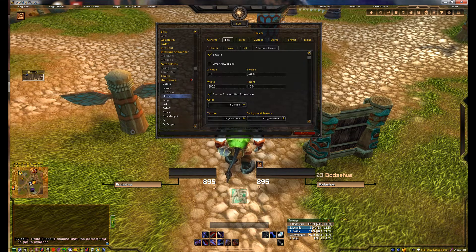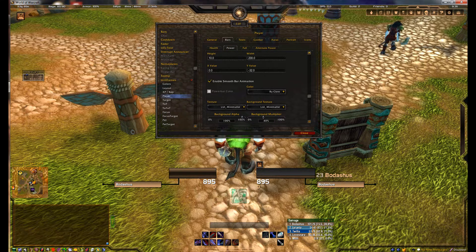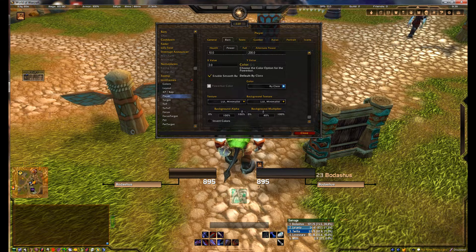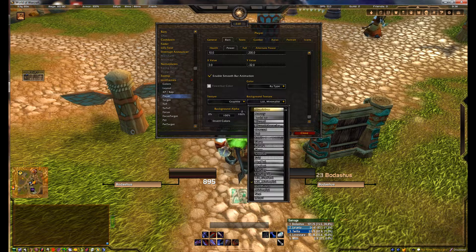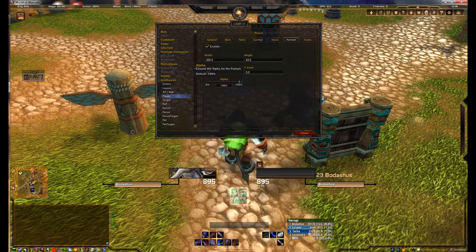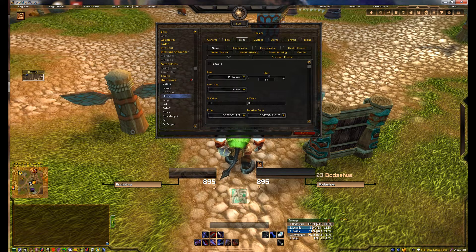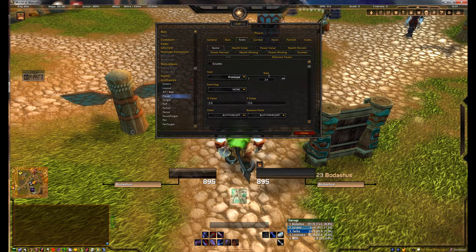Let's move on to changing the look of the player unit frame such as the health bar color. By default it's charcoal and the power bar is set by character class. I want to customize this to have the health bar color be set by class and the power bar be set to type. I also want to change the finish to a shiny look that goes well with the overall LUI theme. Then I enable portrait and set it so the entire player unit frame has a semi-transparent portrait overlay. Hovering over the area just underneath the power bar reveals an experience and reputation bar, yet another nice feature of LUI.